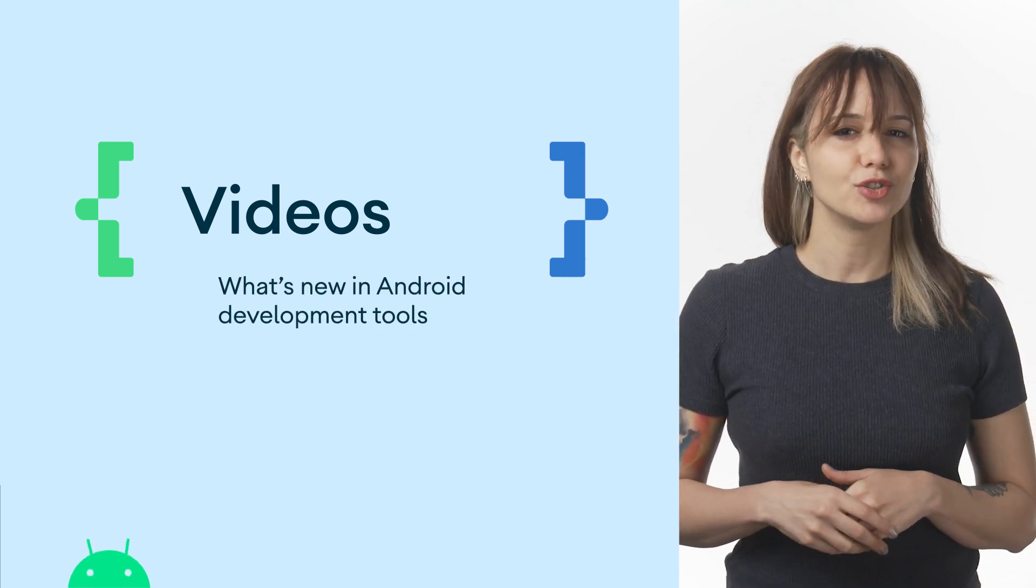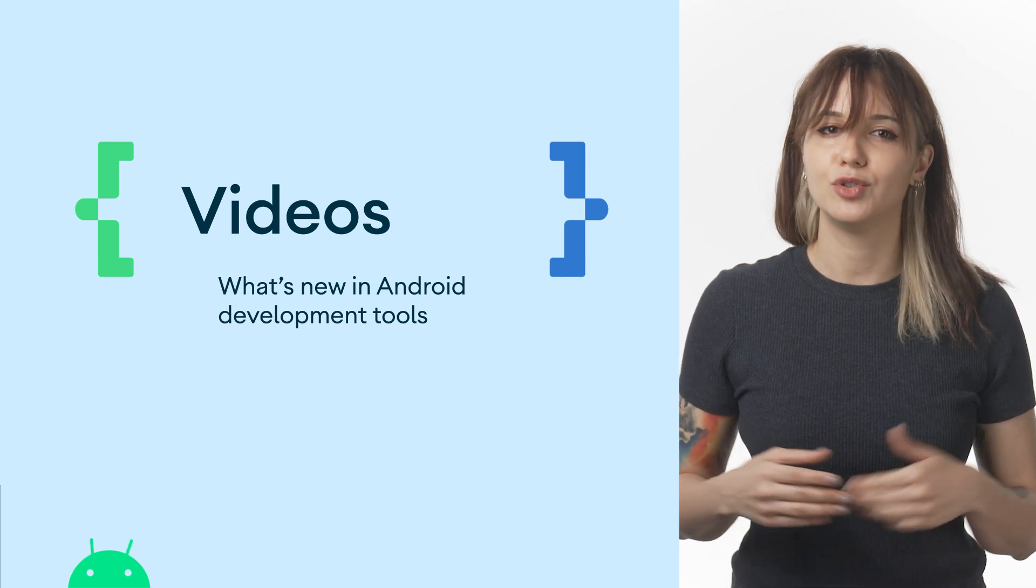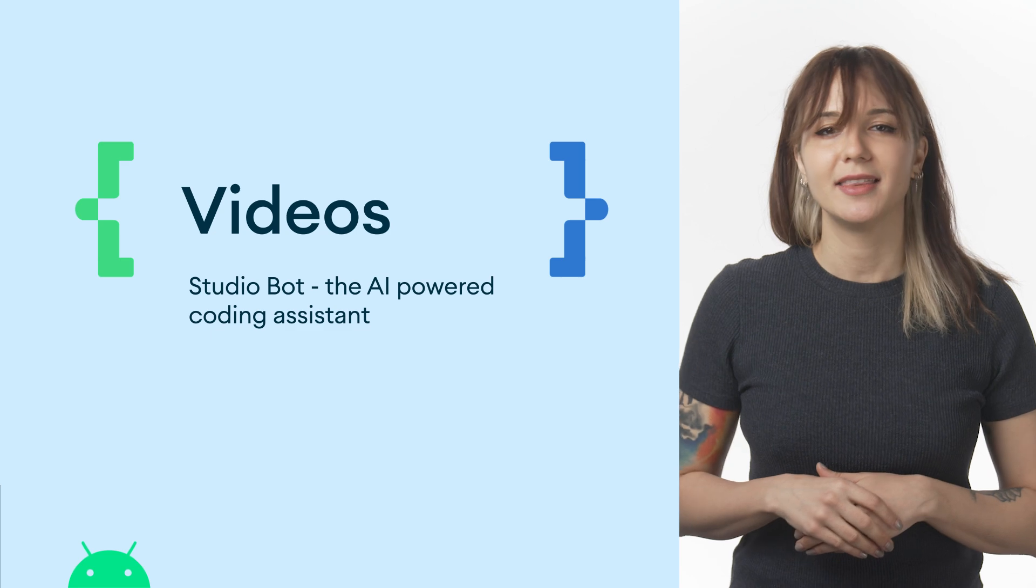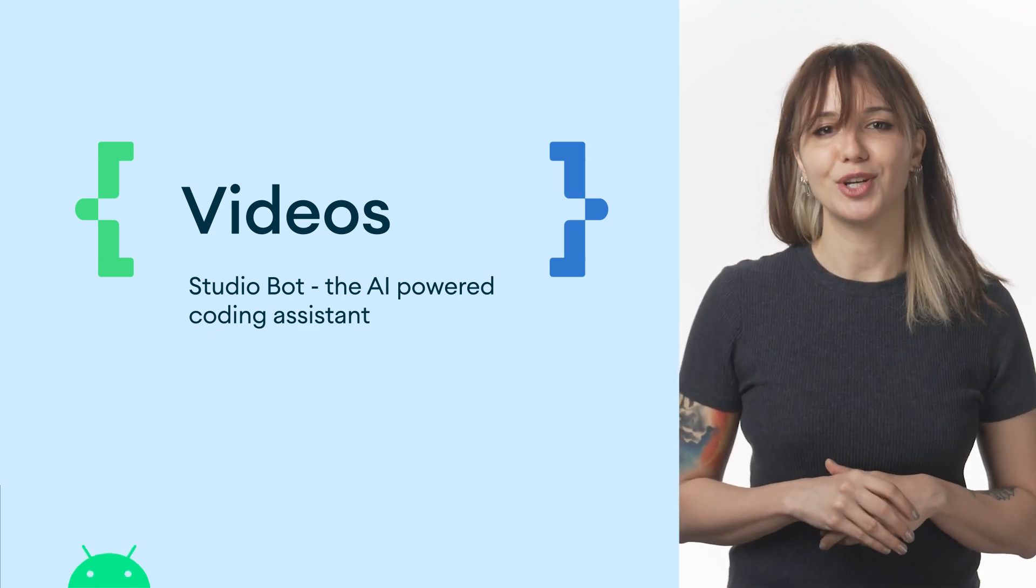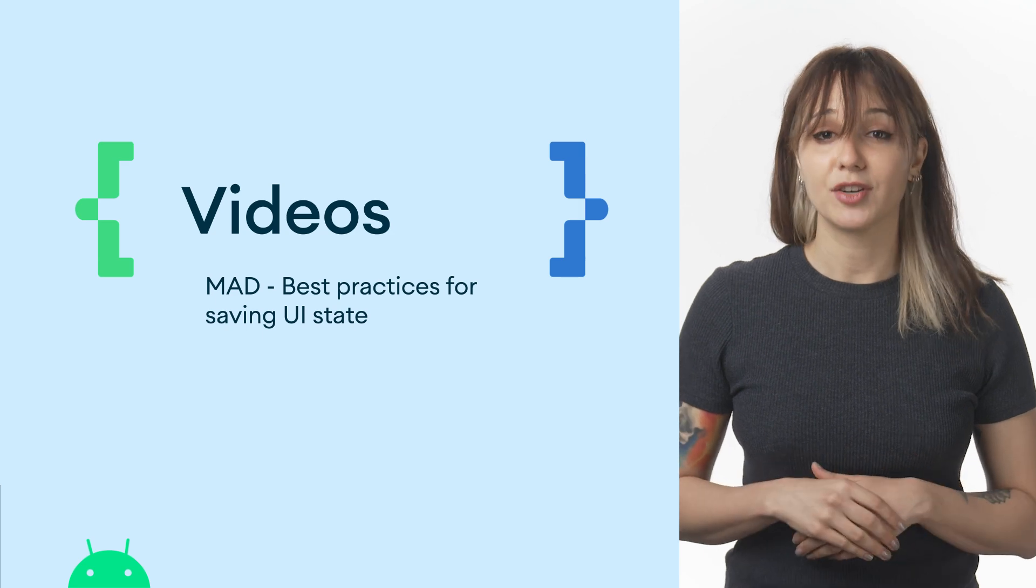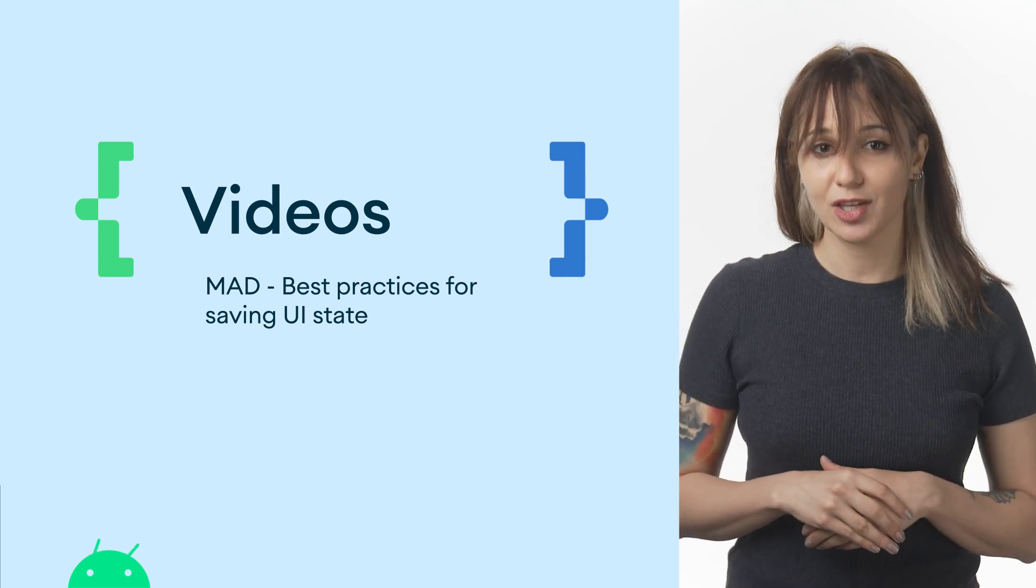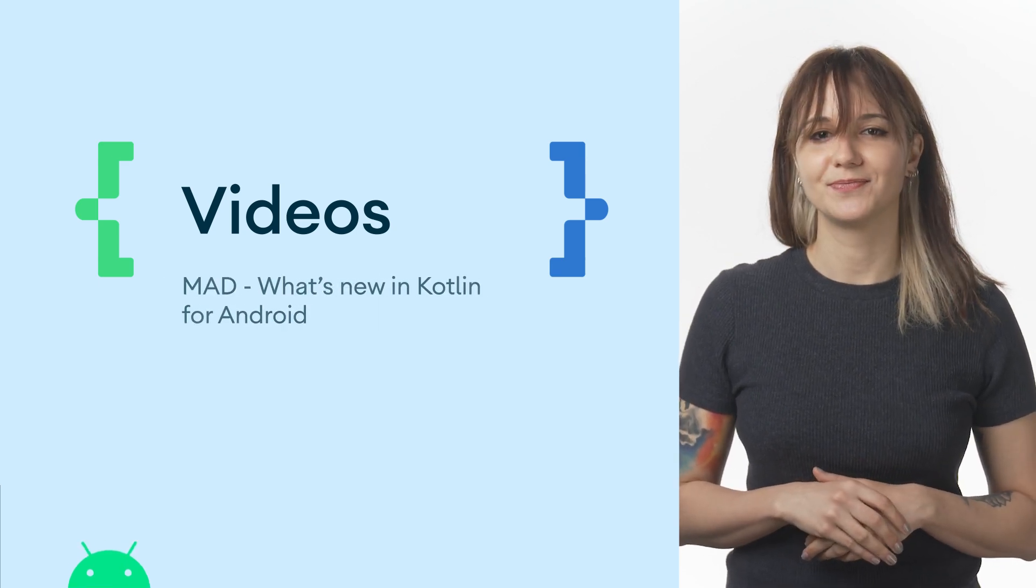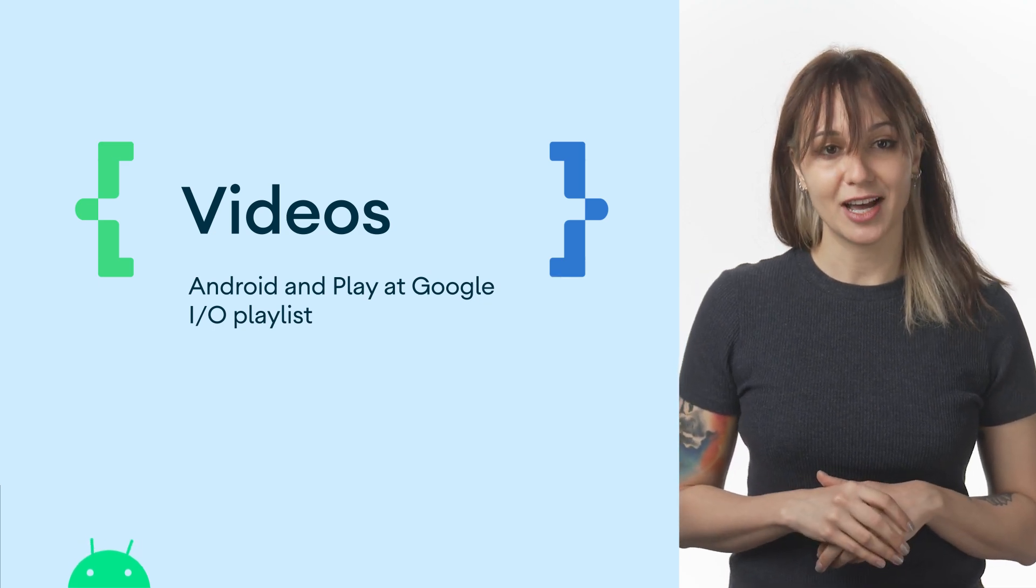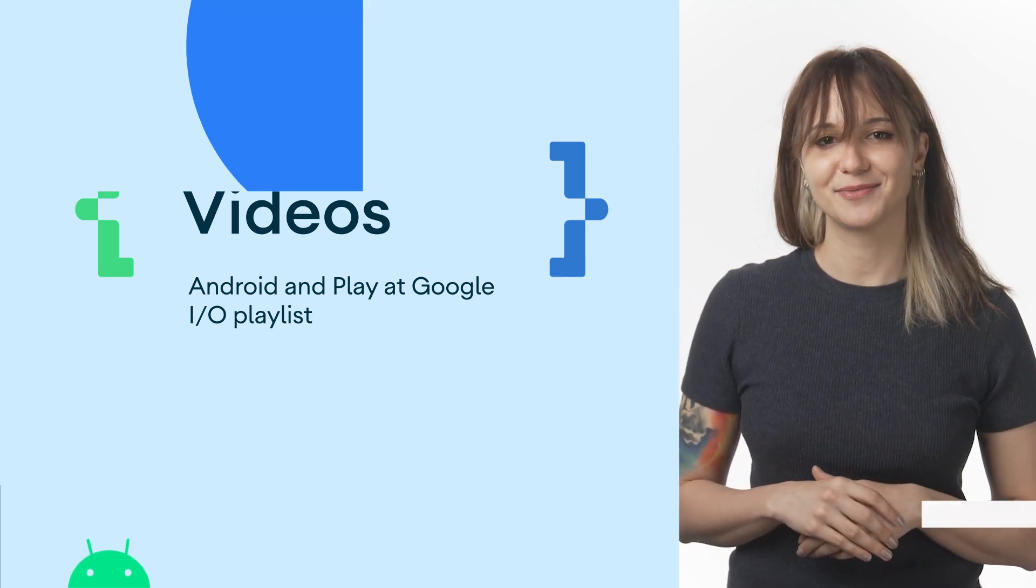For all your tooling updates, take a look at what's new in Android Development Tools video, and the announcement of Studio Bot, the AI-powered coding assistant in Android Studio. To get updates on the latest modern Android development recommendations, check out best practices for saving UI state talk and what's new in Kotlin for Android video. But there's so much more, so make sure to check out the entire Android and Play at I.O. playlist.